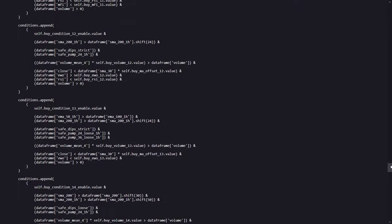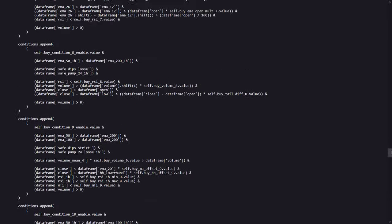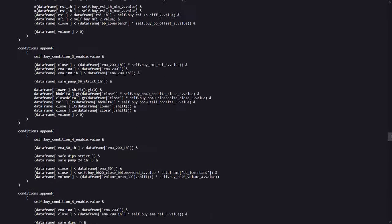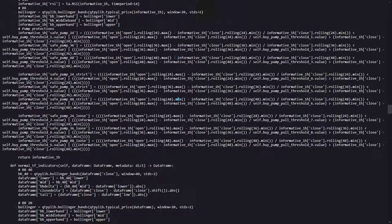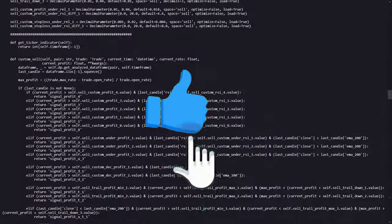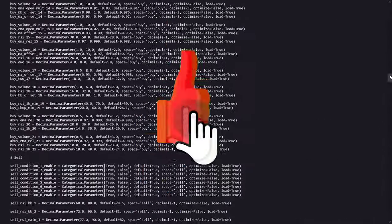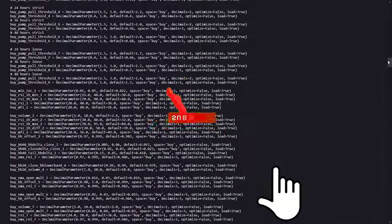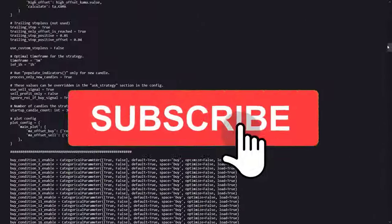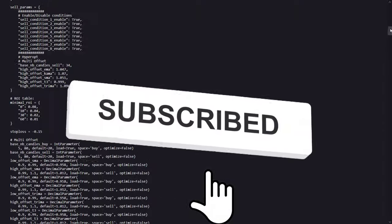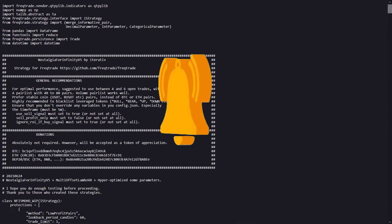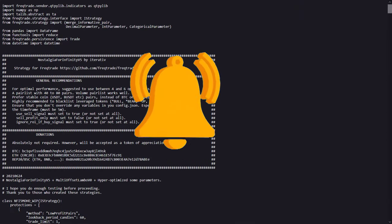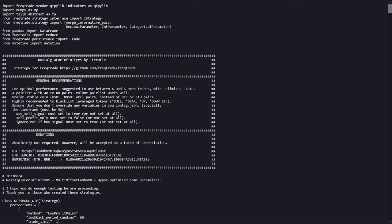But before I show you the really surprising results of this trading strategy's performance, I first want to ask you to click the like button and subscribe to the channel. It really helps the YouTube algo to say that you like this content, and it also gives me a signal that you appreciate the stuff that I do here. But now let's continue with the results I got.